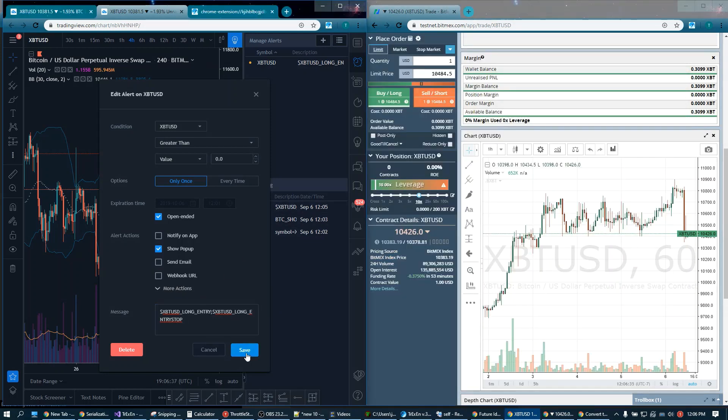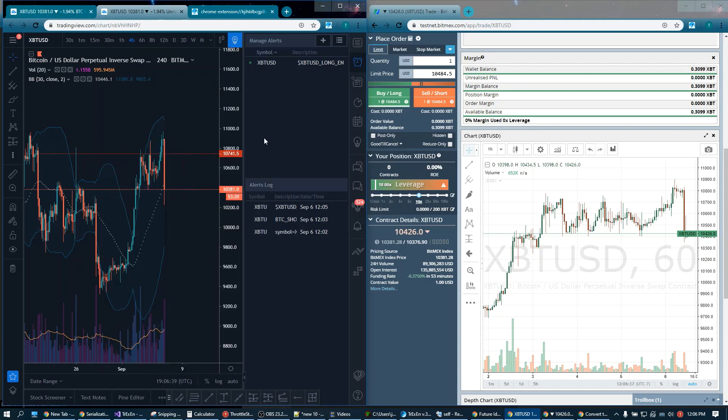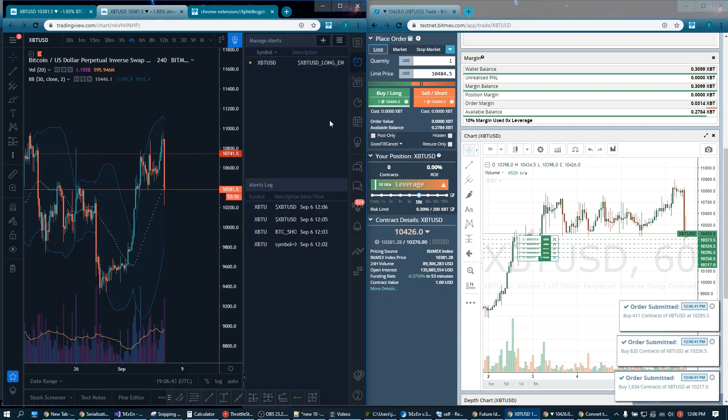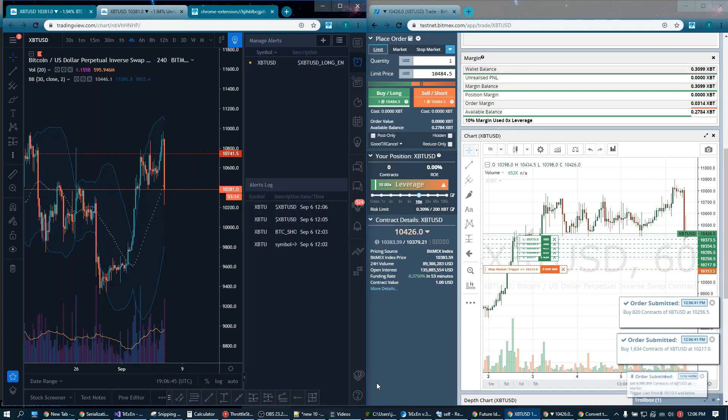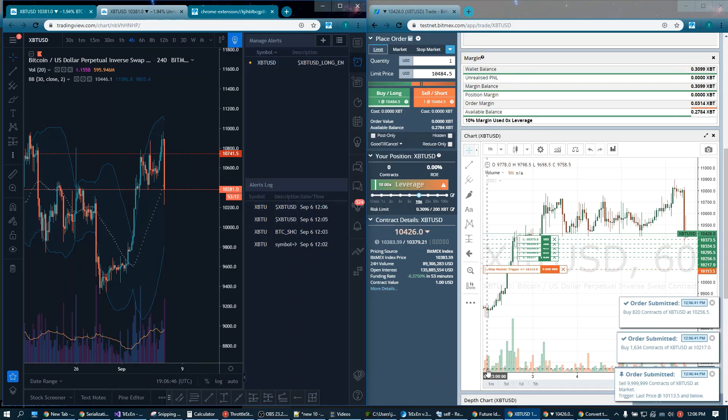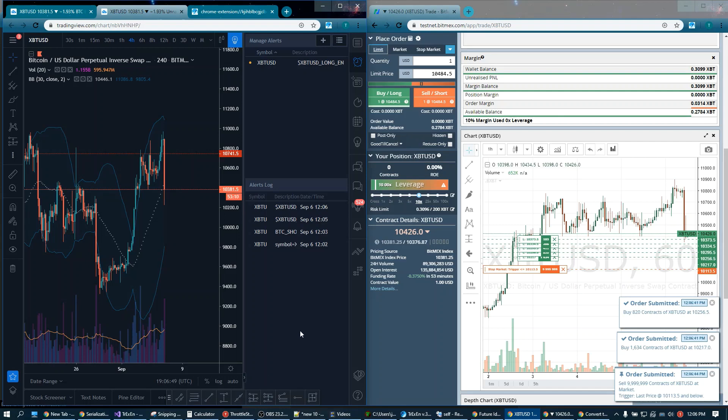Let it fire, and then watch the magic happen. There we are. A simple mode order, completely automated.